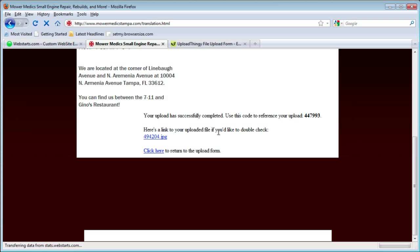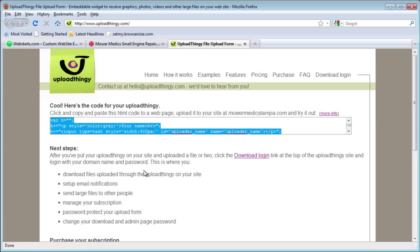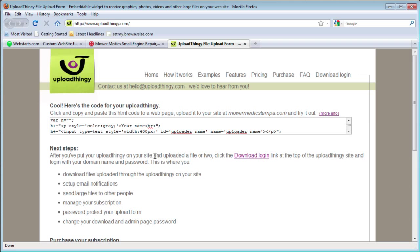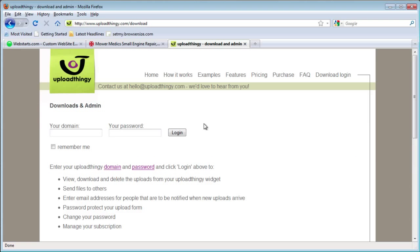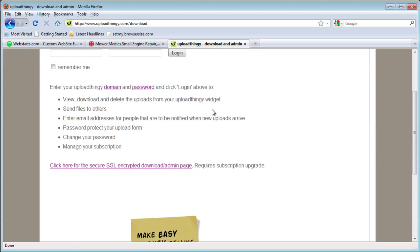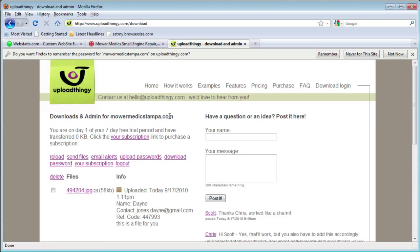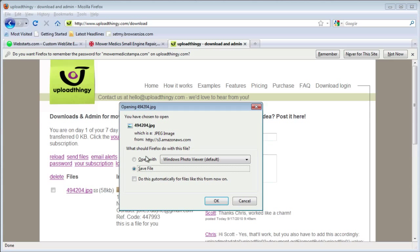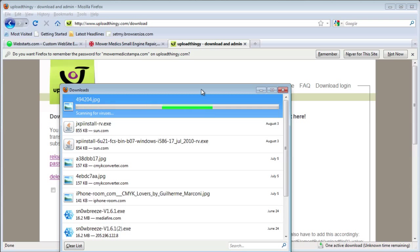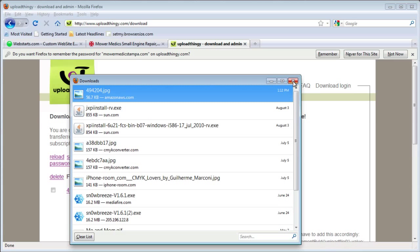Now you're going to want that file. You can check for it in your uploadthingy.com account. Log in and go to the Download Login tab if you're coming here for the first time. Enter your domain, which is the name of your website, and the password you chose. It's going to have all your files listed. We only have one file here — the image I uploaded earlier. Clicking it will allow me to download the file, and I can save it to my computer or just open it.